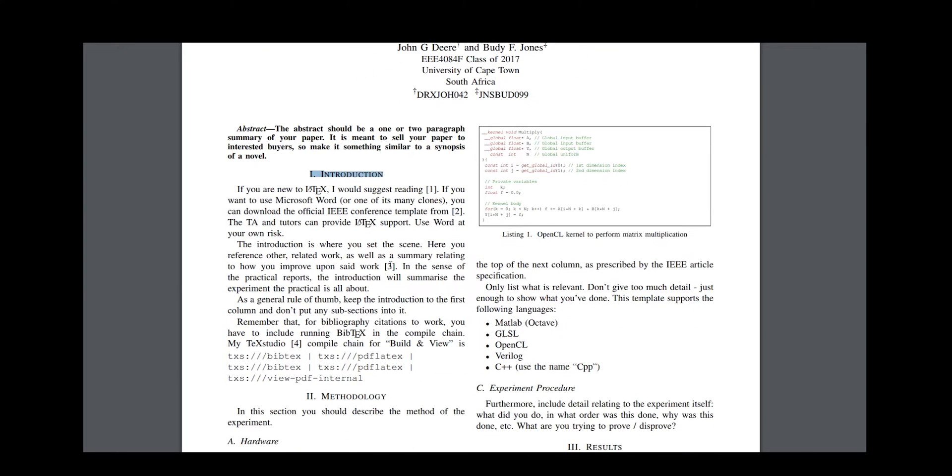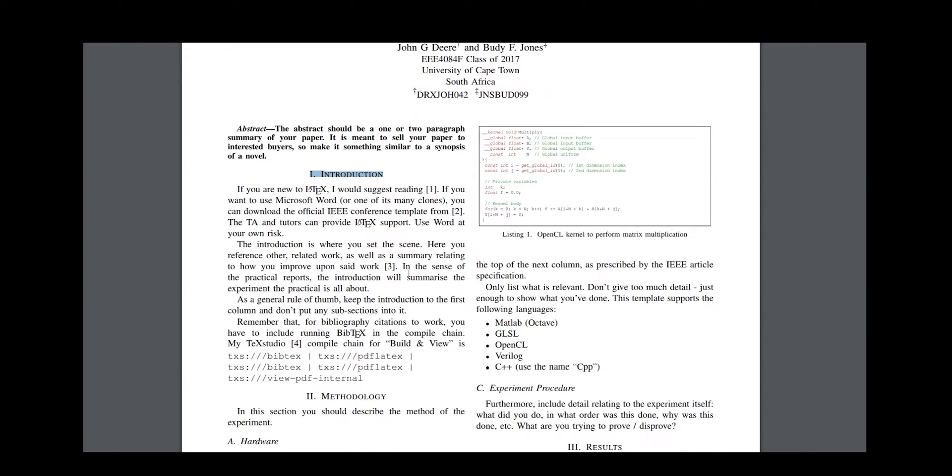The introduction is an in-depth look at the problem you're trying to solve, and why it matters that you're trying to solve it. Provide an overview to the steps you took, but don't go into too much detail.